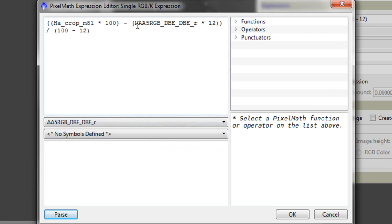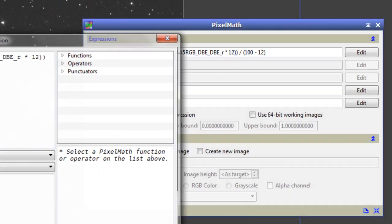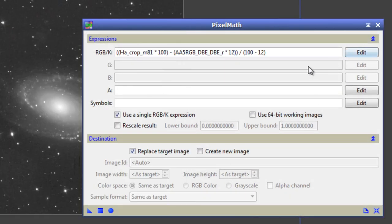And just remove that. So, we've just selected our two images. Just click OK for a second just so we can see the formula.